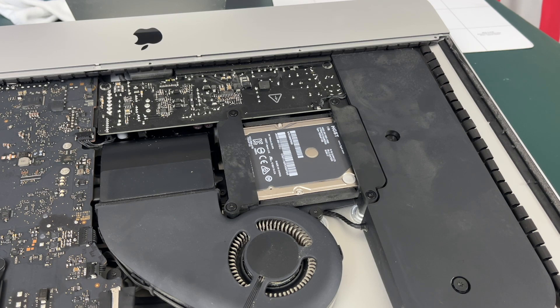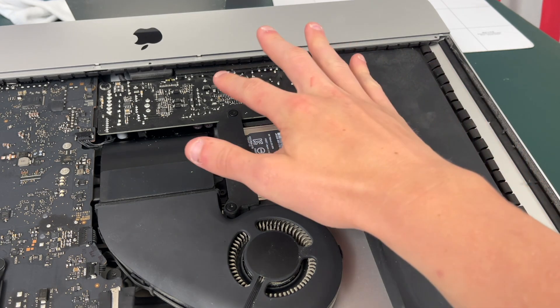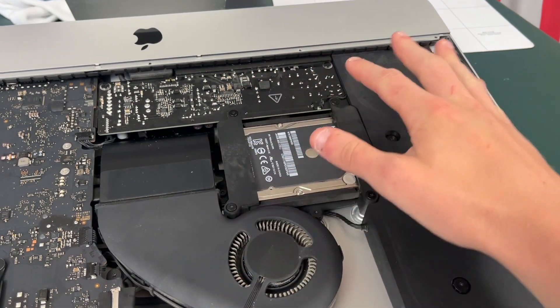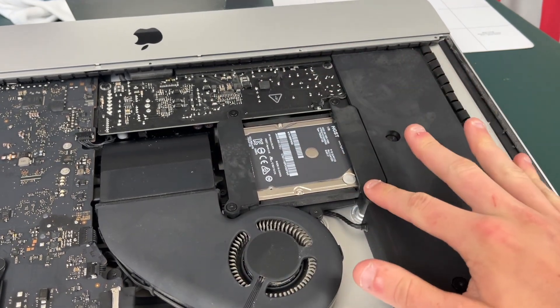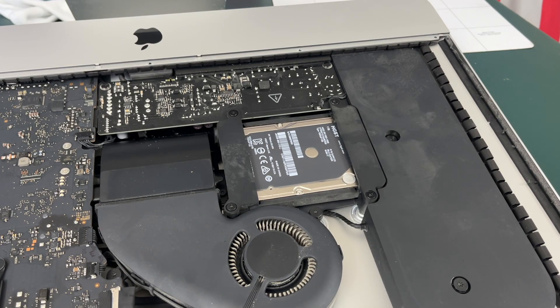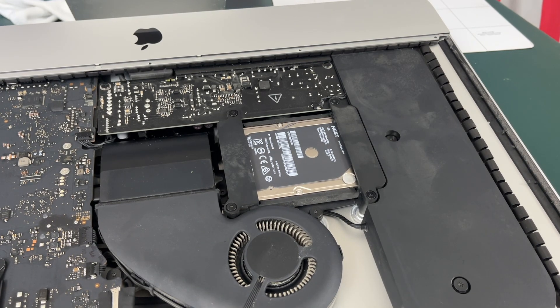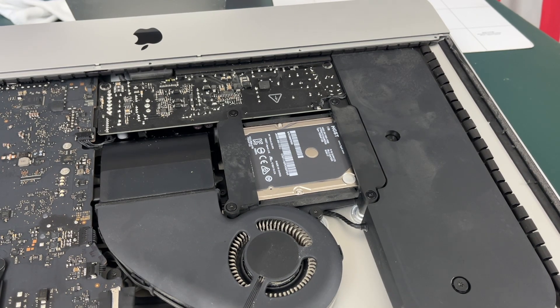Okay so to actually take out the hard drive we just need to take out these four T10 screws making sure to keep them in order because they are all different lengths.